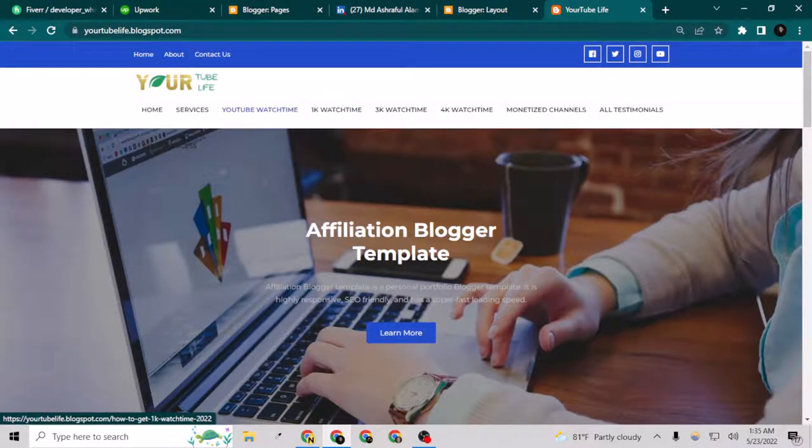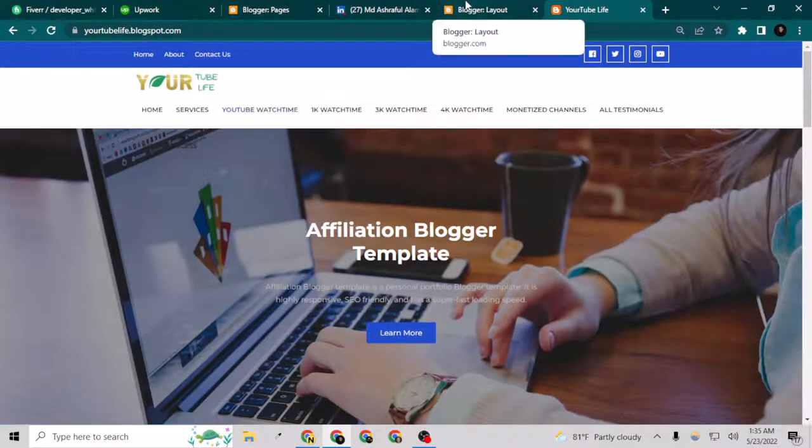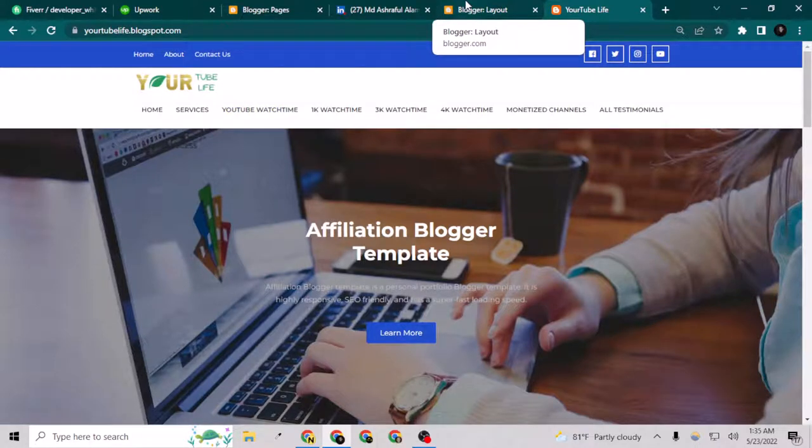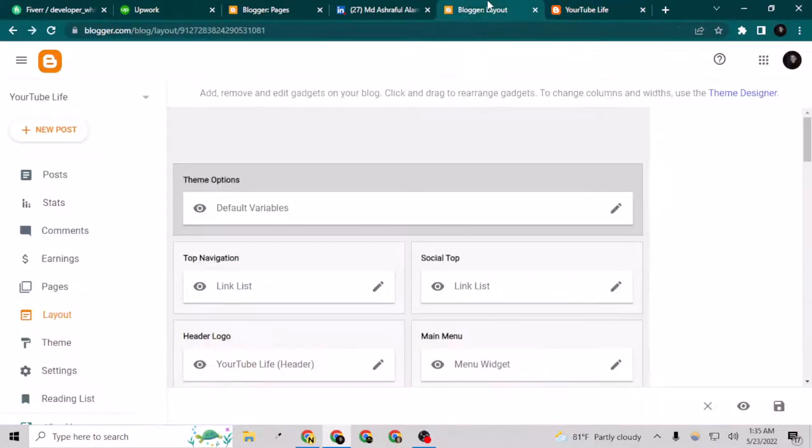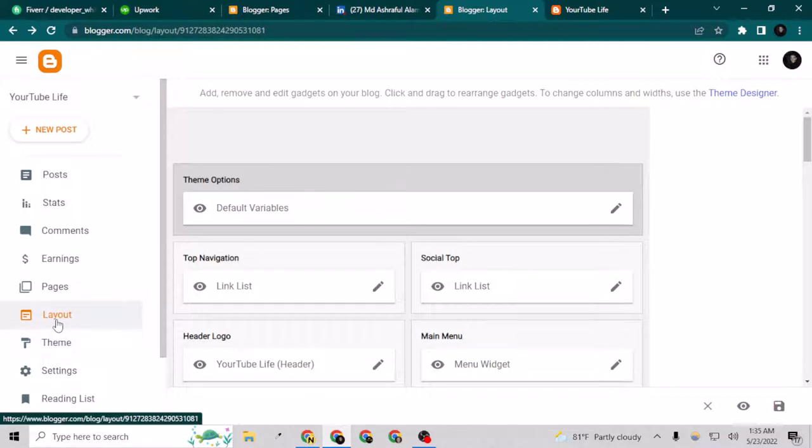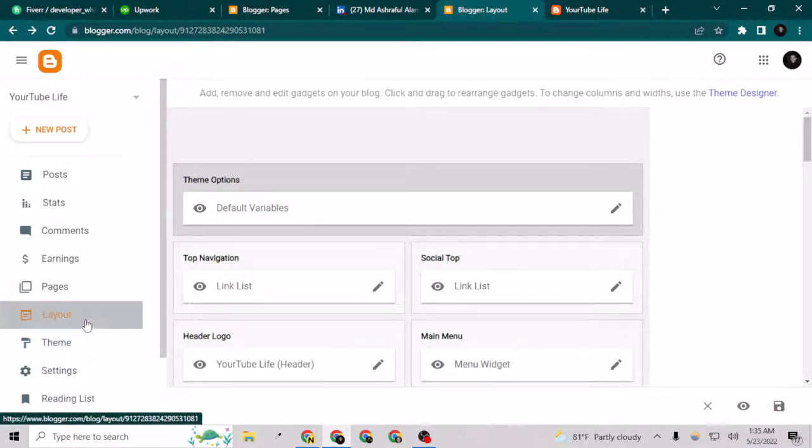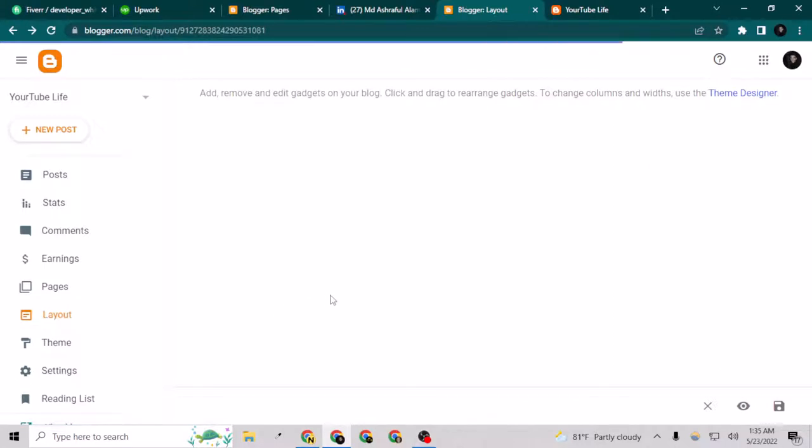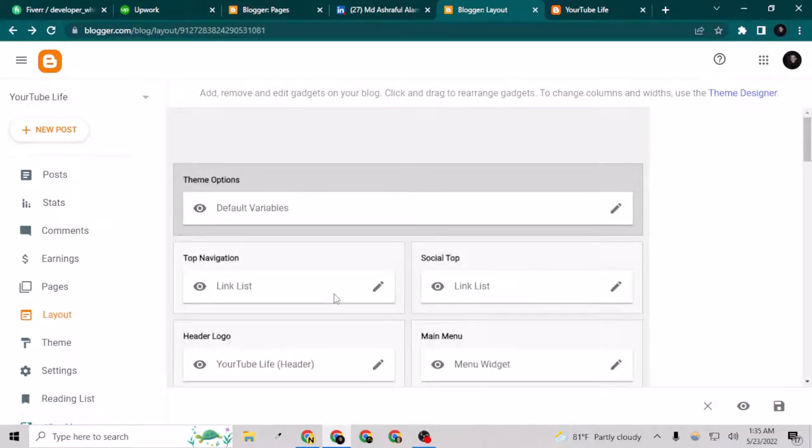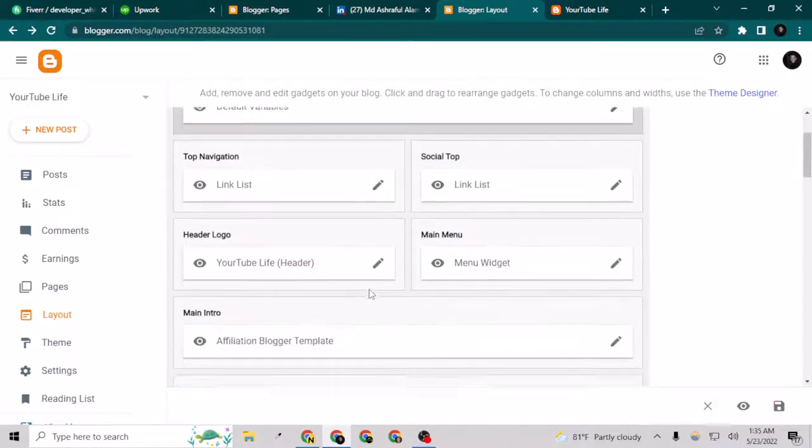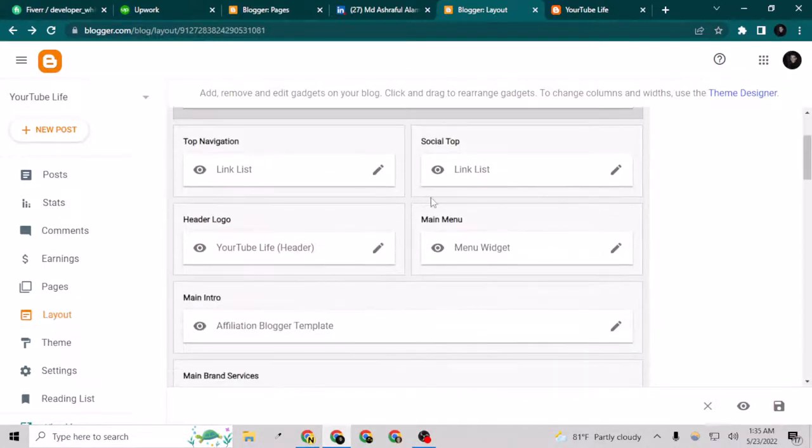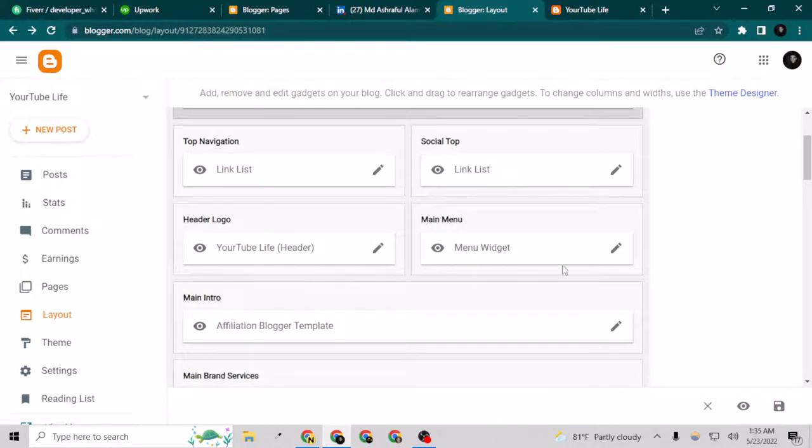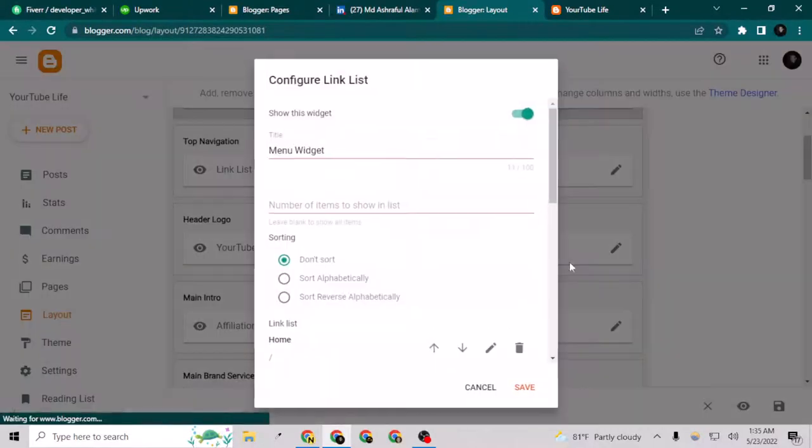I'm going to do it very shortly, so I just have to go to my backend and go to the layout. Remember that you have to go to the layout, not the theme. It doesn't matter which theme you're using, you just have to go to the menu option here. You will definitely have the menu option, so let's go to the menu here.